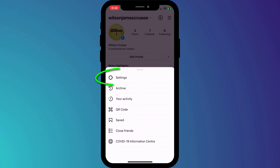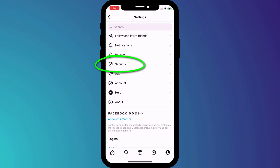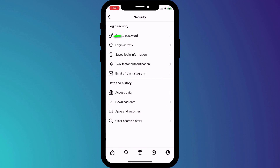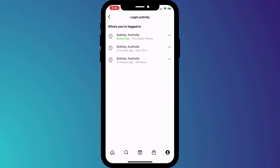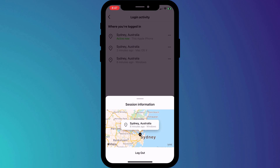To do this, head back into Settings, click on Security, and this time we're going to click on Login Activity. Here is a list of all the devices where you're currently logged into Instagram. Log out of each one by clicking on the three dots and choosing Log Out.